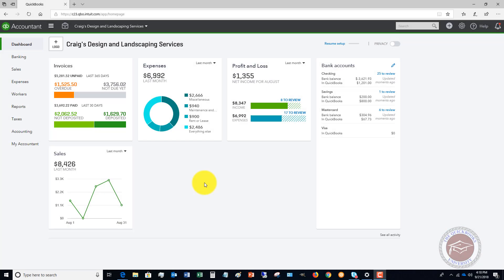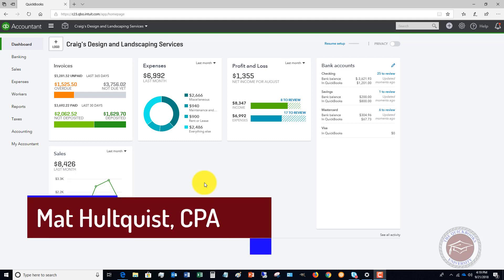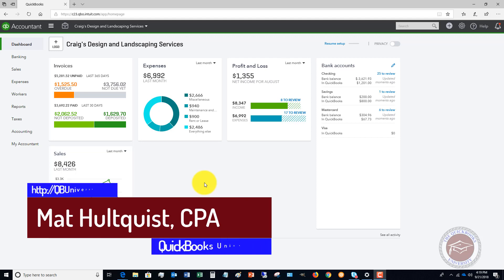Welcome to the QuickBooks University. My name is Matt Holtquist, and in this video I wanted to show you how to set up bank rules in QuickBooks Online. This can help make your recording of transactions a lot easier.